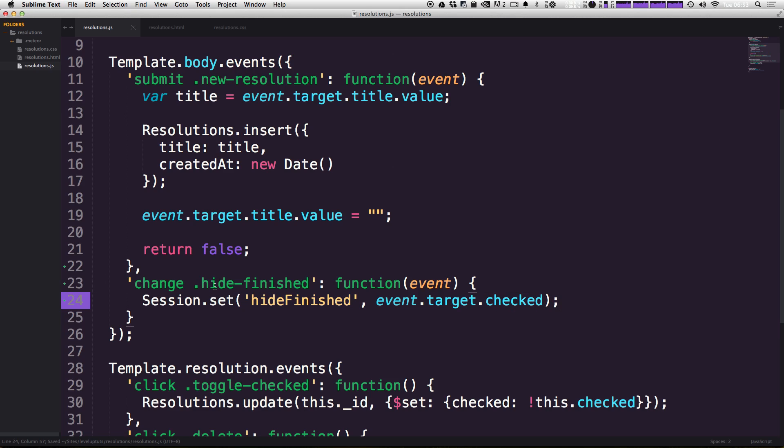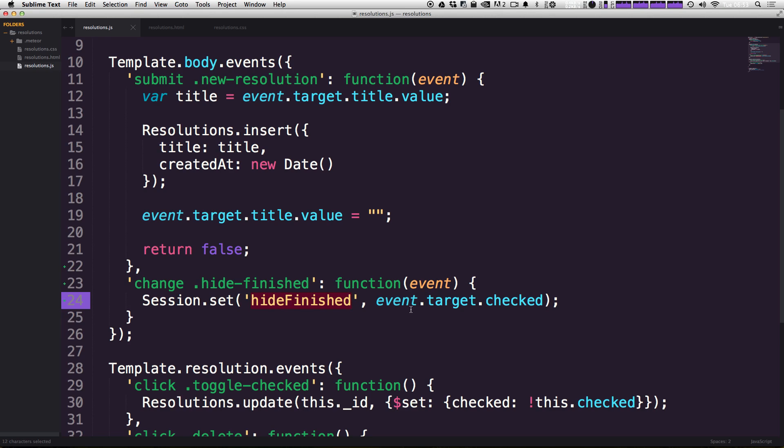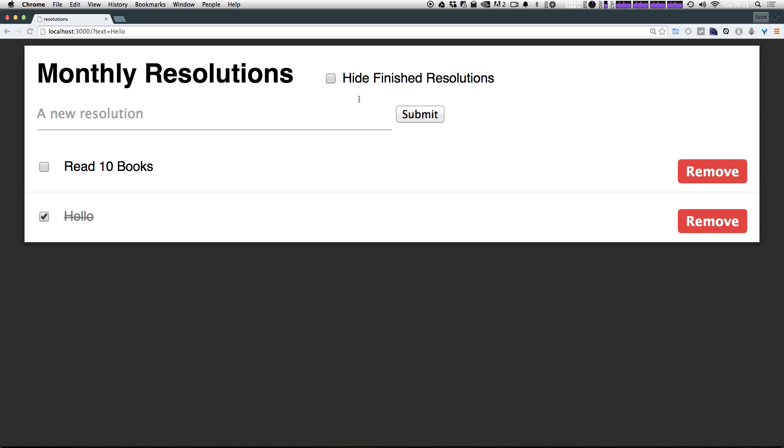Now the second value that this Session.set function takes is going to be the value that we want to set to that given session variable. So it's going to be event.target.checked. So when you check this checkbox, it's going to trigger this change function here. It's going to create this session variable if it doesn't already exist. The first time it finds it, it's going to say, okay, we want hideFinished as a session variable to be set to whatever the current state is. So if we checked it, it's going to be checked. If we unchecked it, it's going to be false.